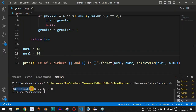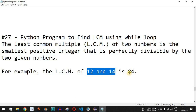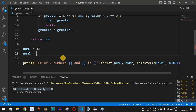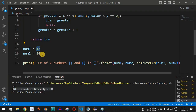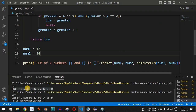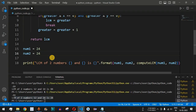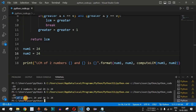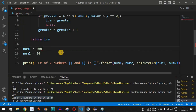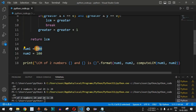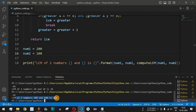Running the code, we see the LCM of 12 and 14 is 84, as expected. Testing with 12 and 24 gives LCM of 24, since 24 is already divisible by 12. With both numbers as 24, LCM is 24. With 200 and 100, since 100 times 2 equals 200, the LCM is 200.